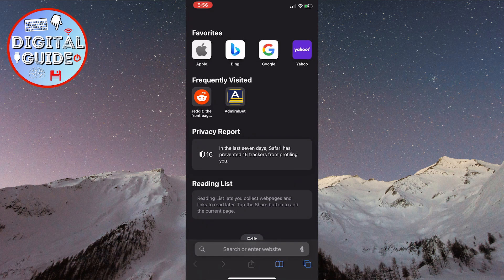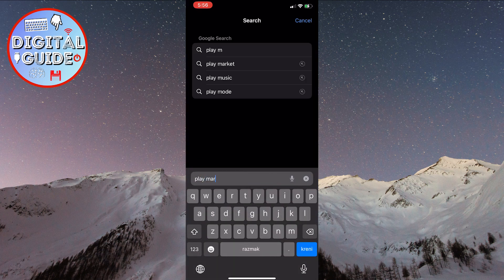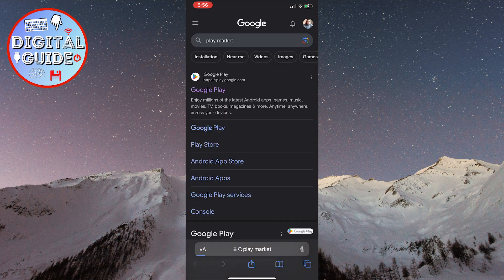After that, in the search bar, type Play Market. Then, go to their official Google Play website.